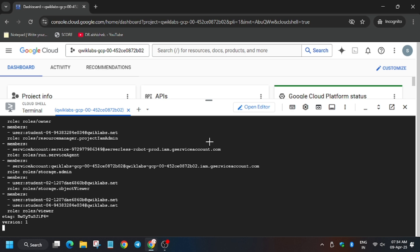Now it's executing. Let's move on to review it.